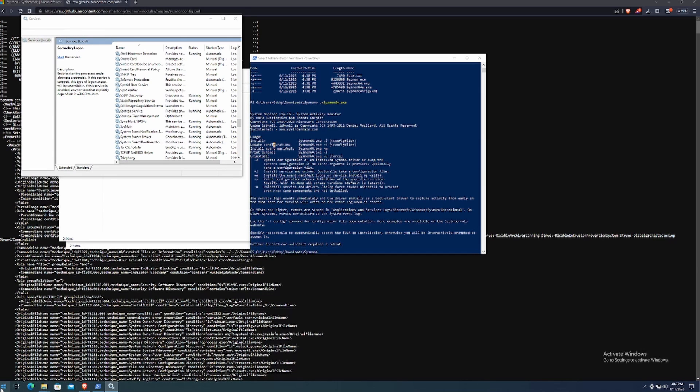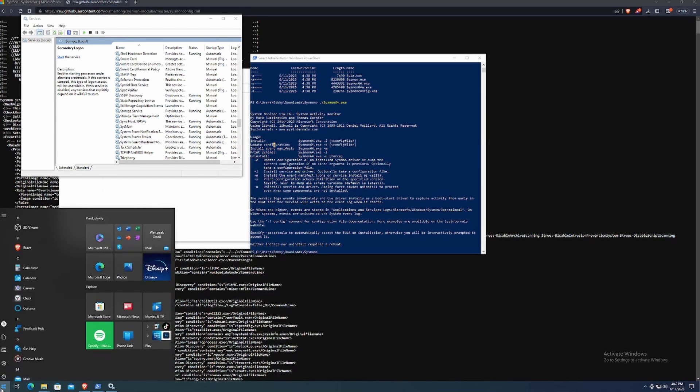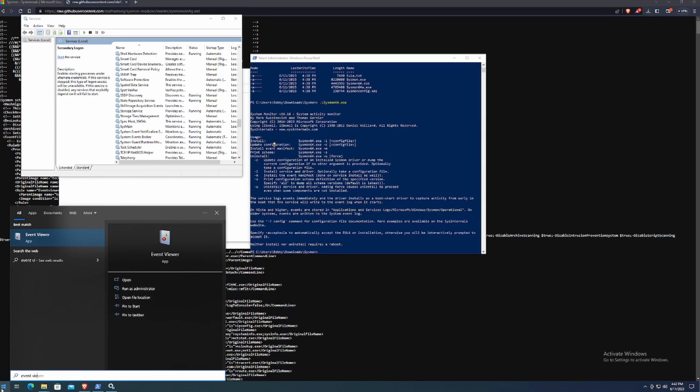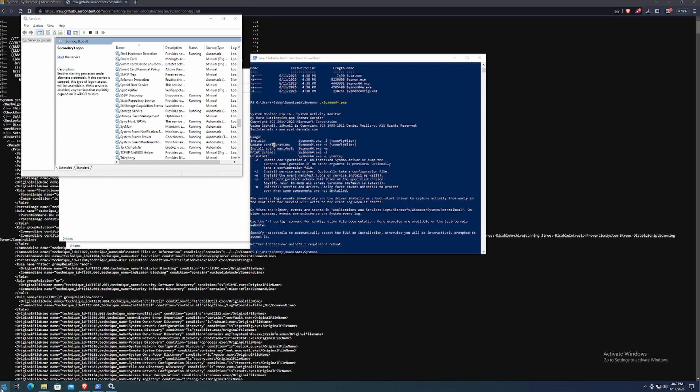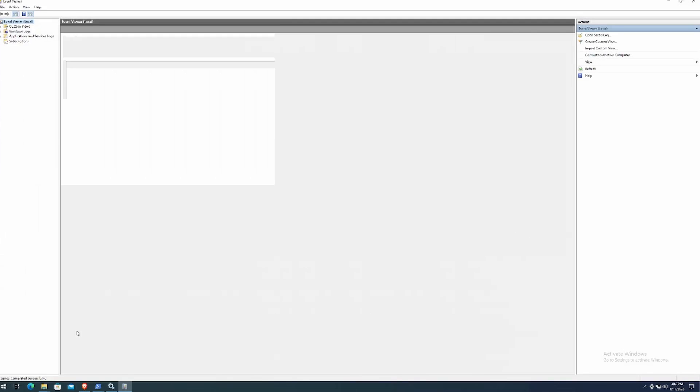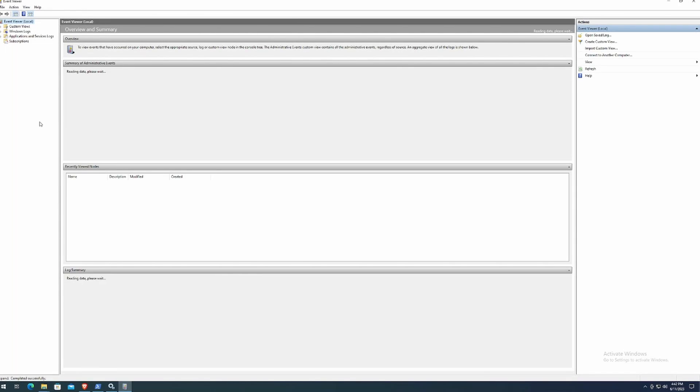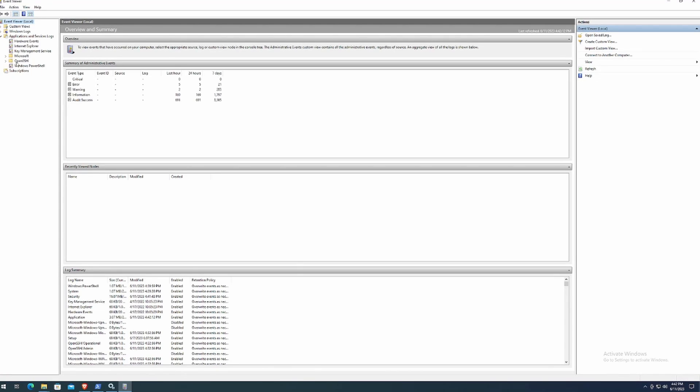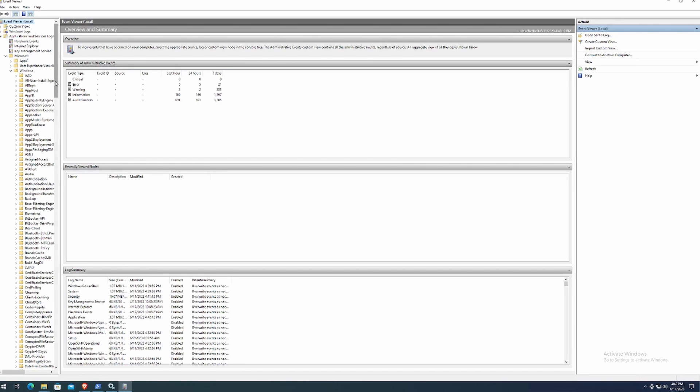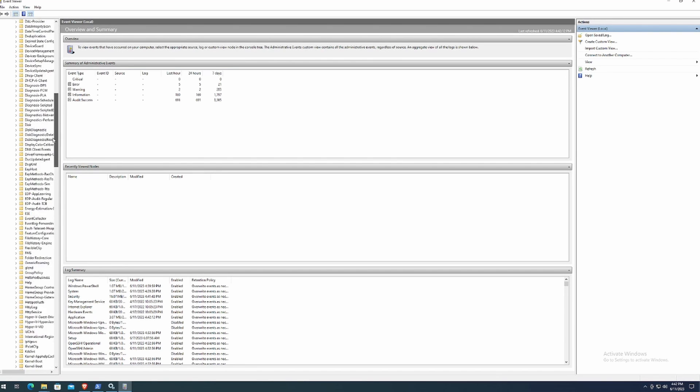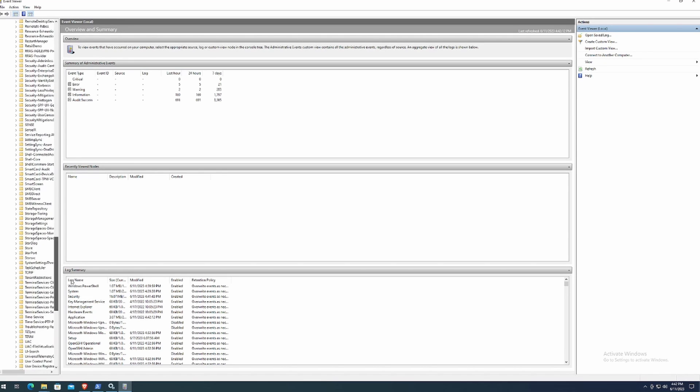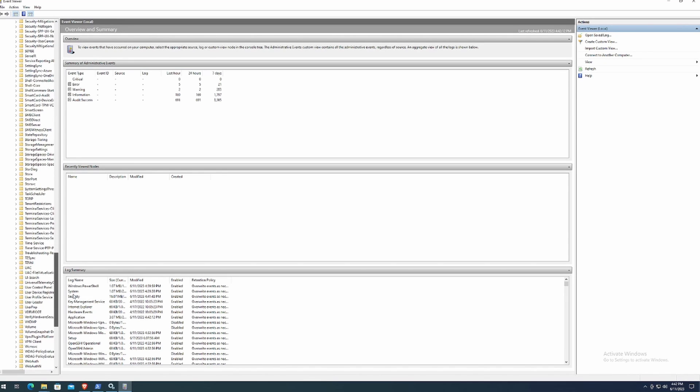The second way we can do it is go through event logs. We can do this by typing event viewer. Hit enter there. This will show you all of the logs associated with this machine. So what you want to do is click on applications and service logs. Open that up. And then you want to expand Microsoft, from there expand Windows. And now we want to look for Sysmon. So I scroll all the way down. There's not going to be any Sysmon and no, it doesn't seem that Sysmon is installed.